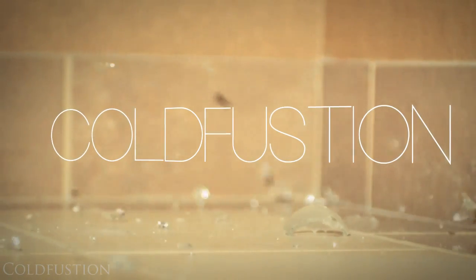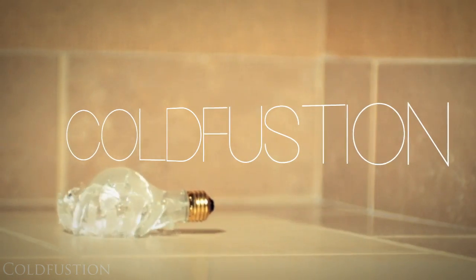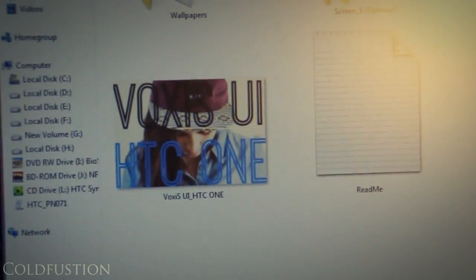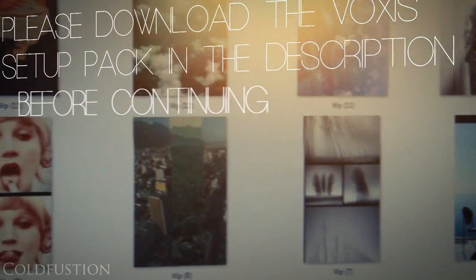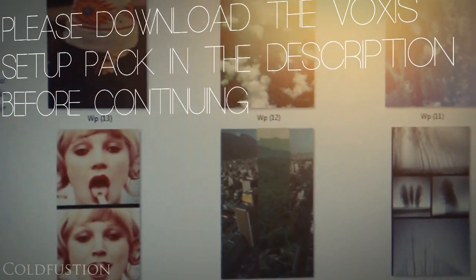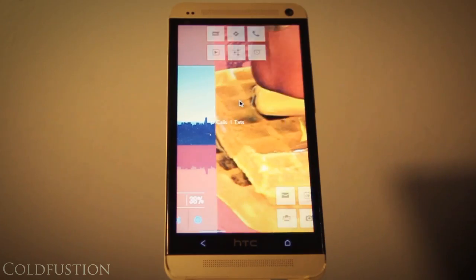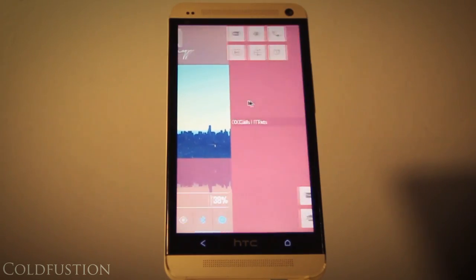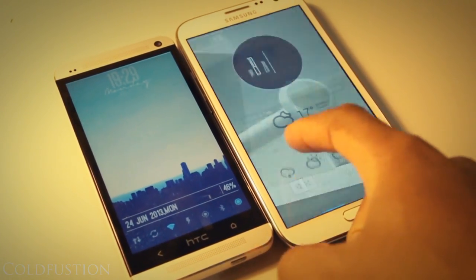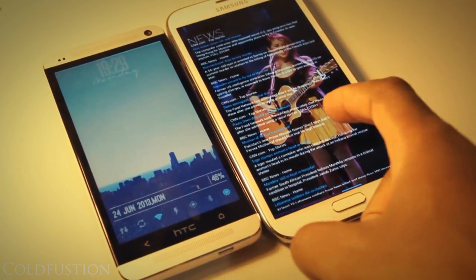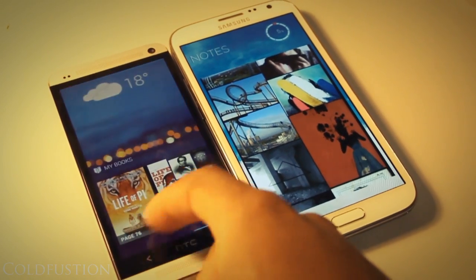Hey guys, welcome to another Cold Fusion video. This time I'm going to be showing you the Voxus UI setup on the HTC One. I was a bit reluctant to do this at first because this was just my personal setup, but apparently you guys want to see it. Comparing it to the older Galaxy Note 2 Voxus setup, you'll be able to see that there are a few more animations going on here, and that's just because I had the extra freedom with the performance of the HTC One.